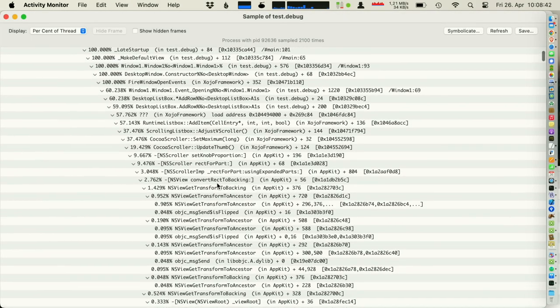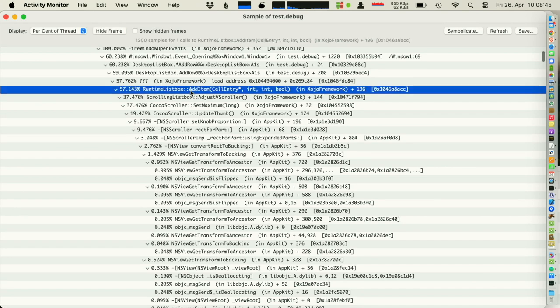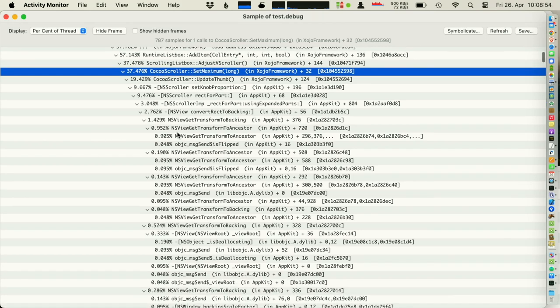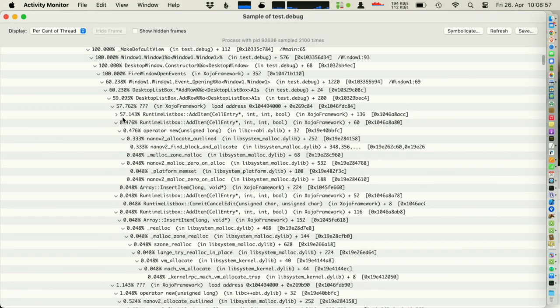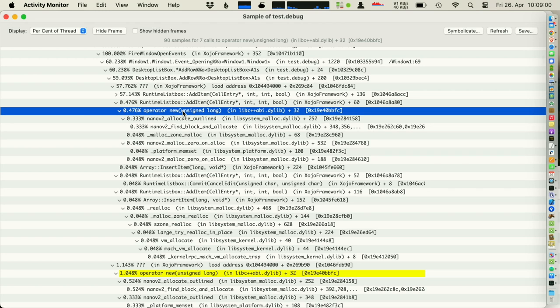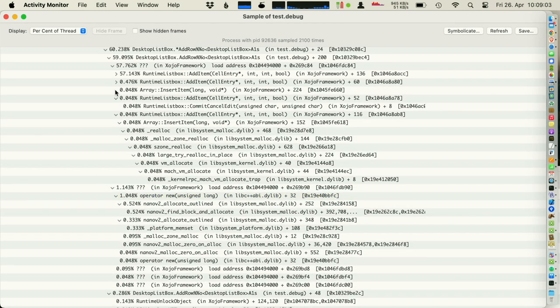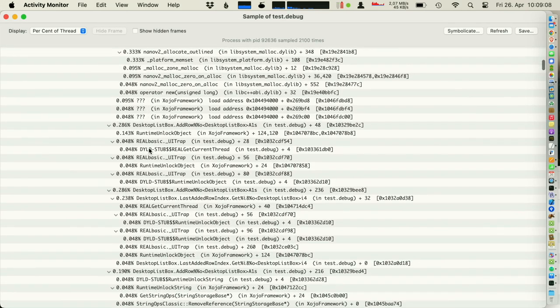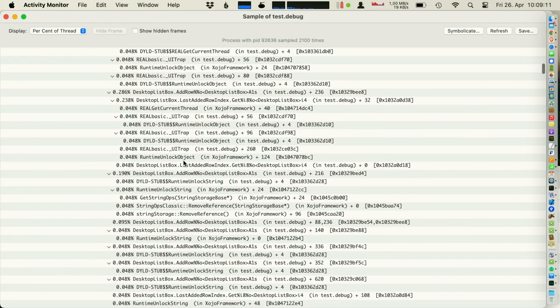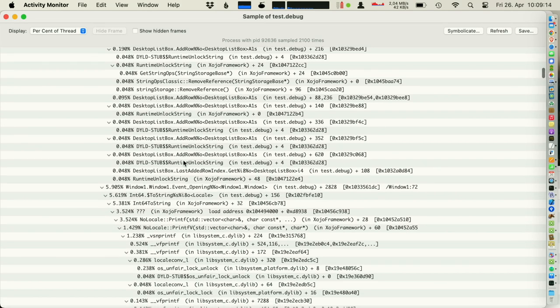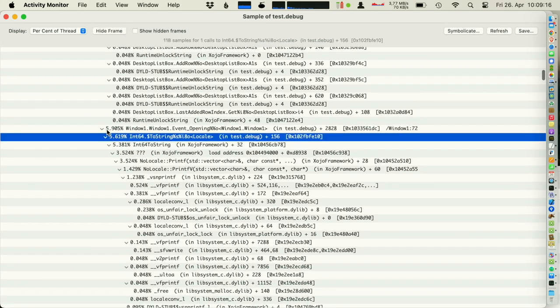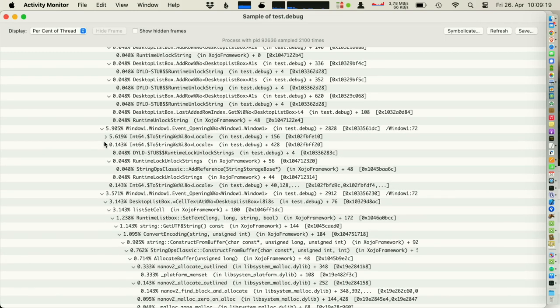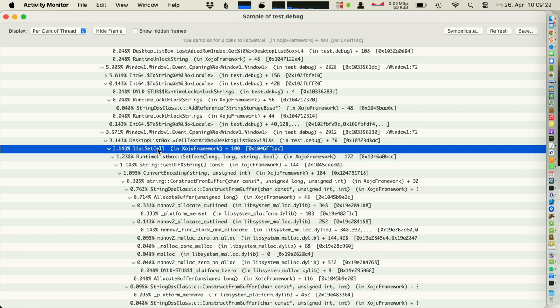Adding an item takes a lot of time because Xojo has to calculate the scroll bar every time. Coco has to do that. Let's see what takes also time. It allocates some memory, probably for the new row. In that item takes a little bit time. ToString takes some time. I'm going through it and look for things that take time.